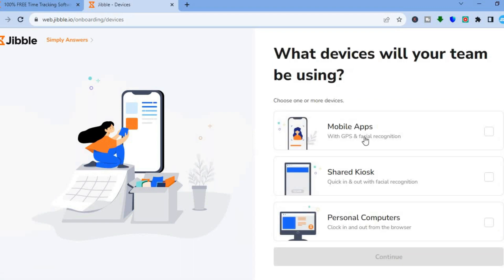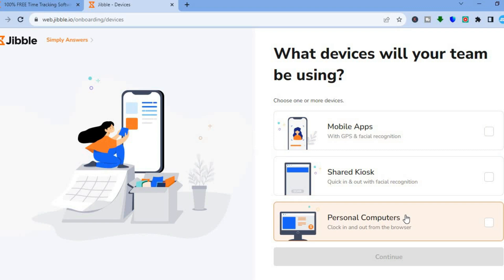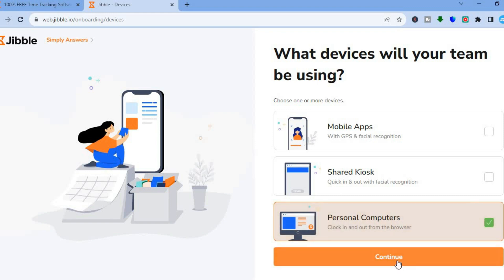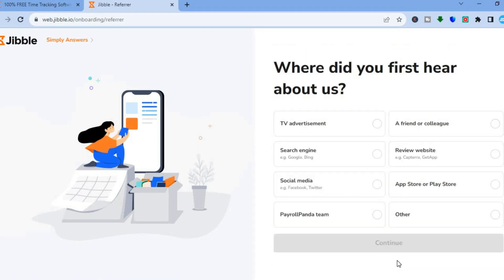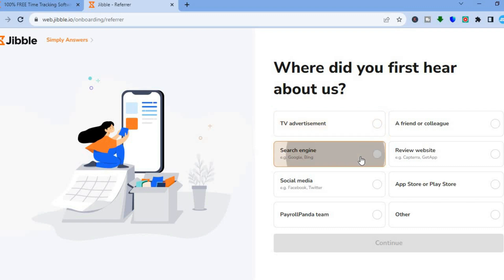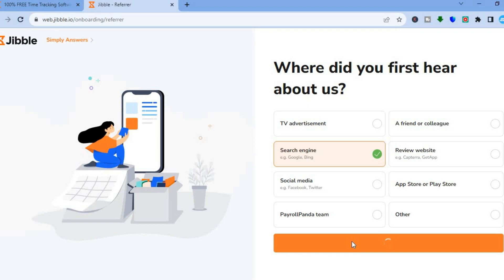Then you are going to select continue. After that, you'll be asked what devices your team will be using — you can select whether they are using mobile apps, personal computers, or a shared kiosk. I'll be selecting personal computers and tap on continue. After that, you'll be asked where you first heard about us — whether it was a TV advertisement, search engine, or social media. Then tap on continue and give it a few seconds while they set up the dashboard.